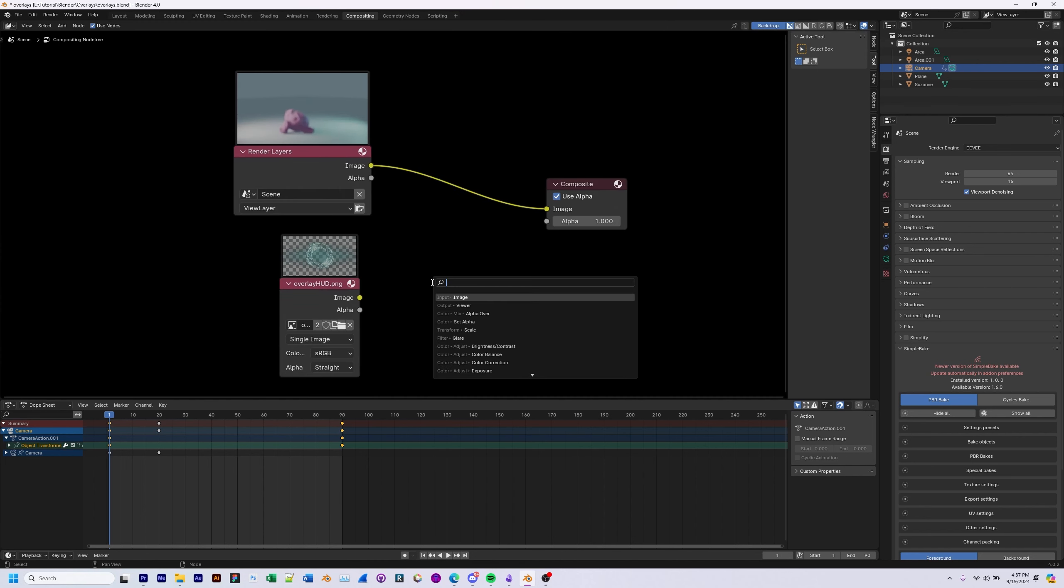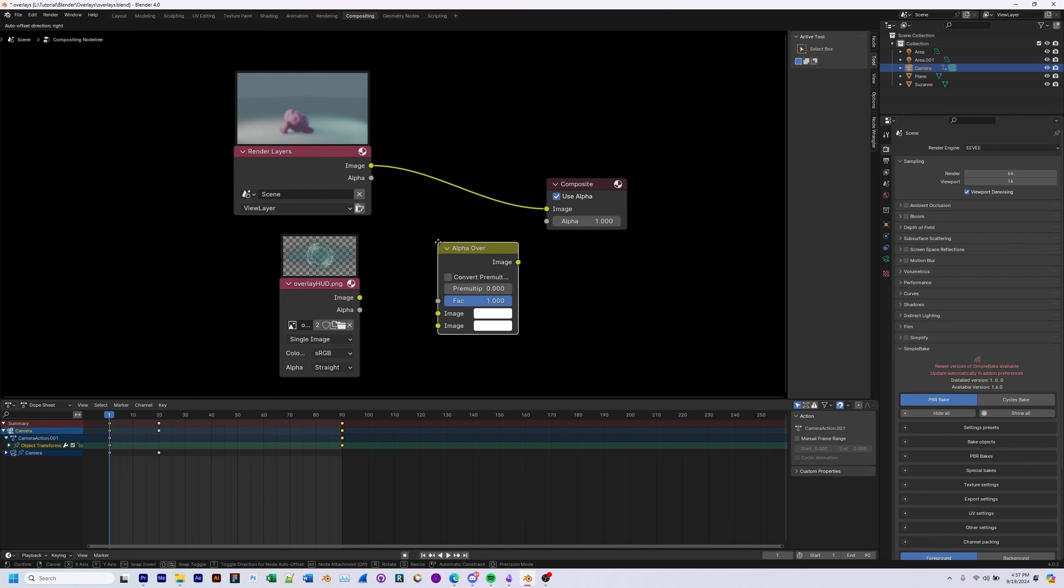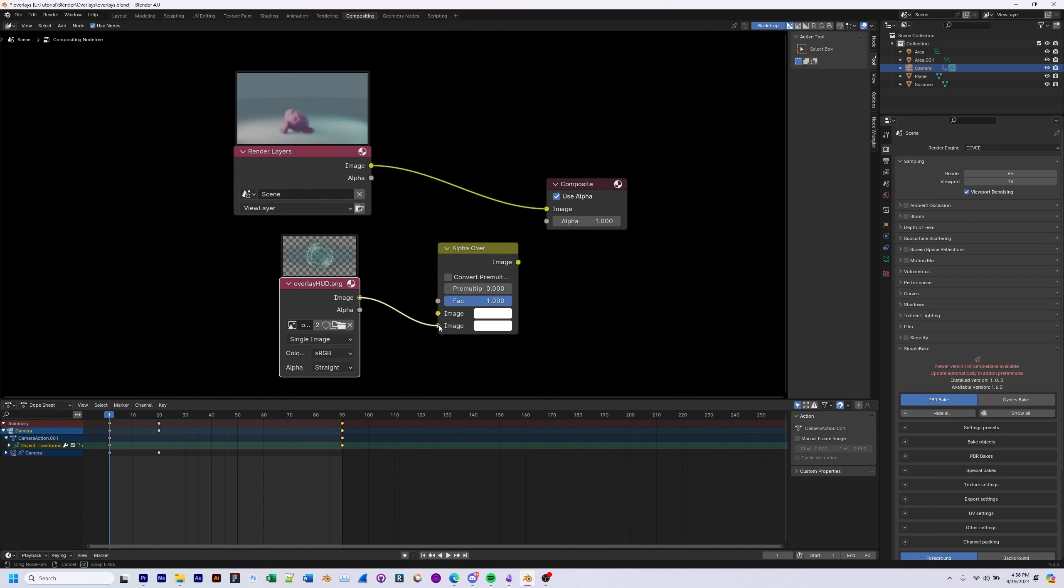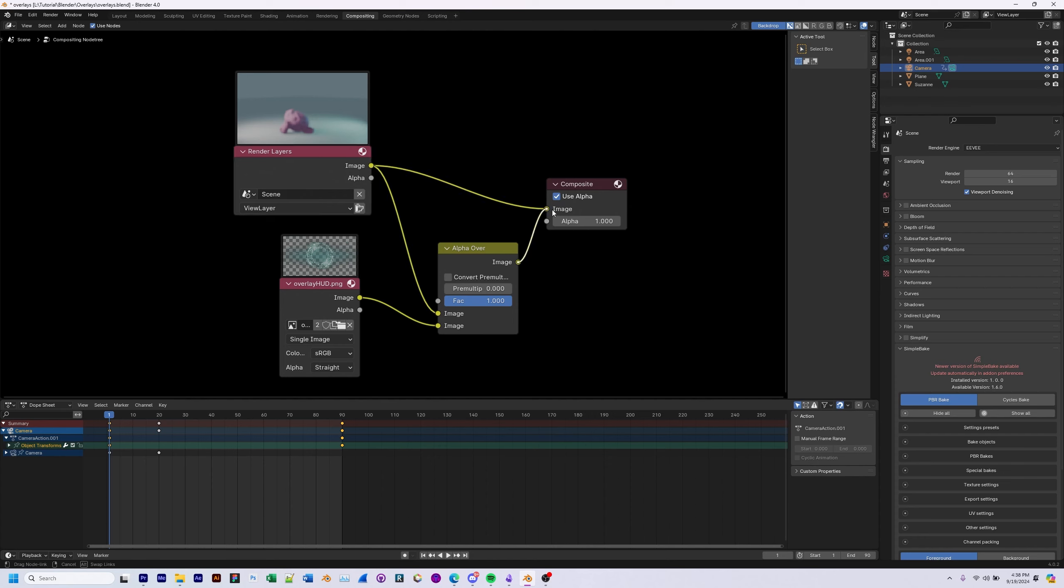We're going to need an alpha over node, color mix alpha over. Connect the transparent overlay to your alpha over at the bottom one. Connect the render layer and connect the alpha over to the composite.